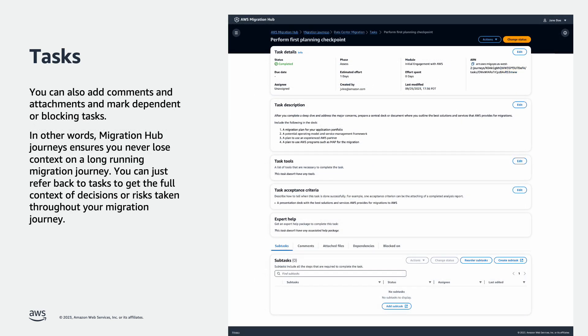You can also add comments and attachments and mark dependent or blocking tasks. In other words, Migration Hub Journeys ensures you never lose context on a long-running migration journey. You can just refer back to tasks to get the full context of decisions or risks taken throughout your migration journey.